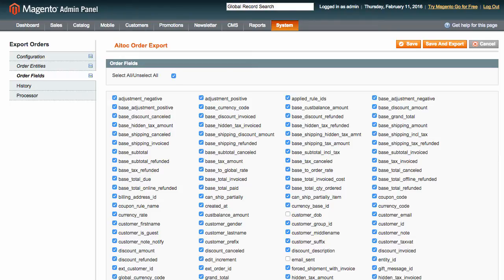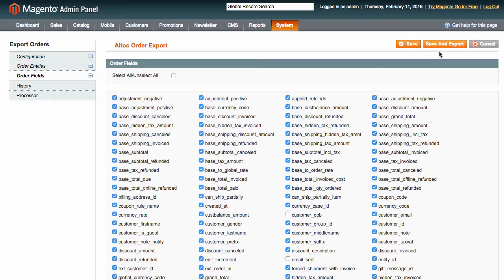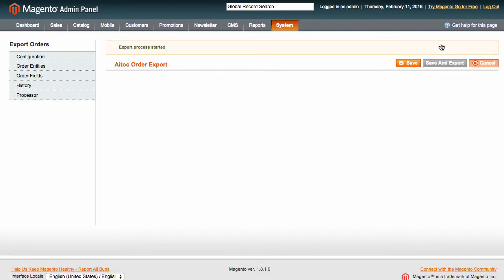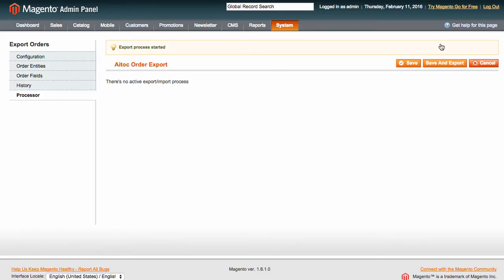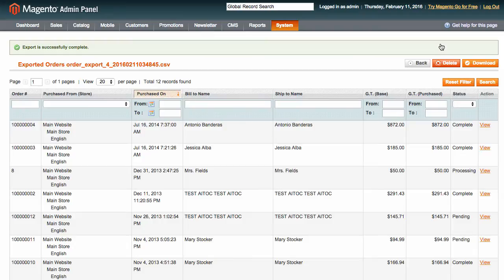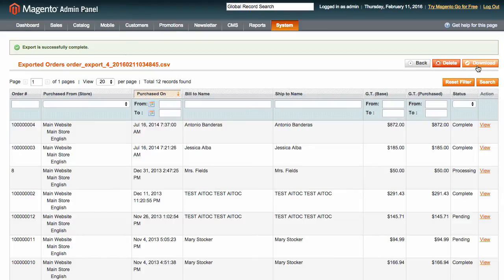When you are done, either press save to save the profile without exporting or press save and export to start the export. If you choose to begin the export, you will be taken to the processor tab where you can see its progress. Once the export is complete, you will get a report with either a success message or the errors that occurred. You will be able to download the exported file right there too.